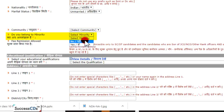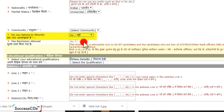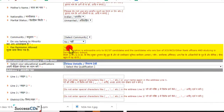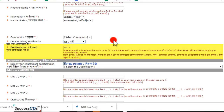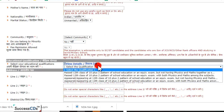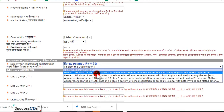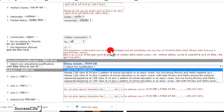Agar aap kisi minority ko belong karte hain toh Yes select karenge, nahi toh No select karenge. Agar aapko fee payment maaf hai toh yahan Yes option select kar lenge. Fee payment un logon ke liye maaf hai jo SC/ST category se hain, ya JCO, NCO, ya kisi rank officer ke bete hain. Uske baad yahan par aap apni educational qualification select karenge aur uski details bharenge.